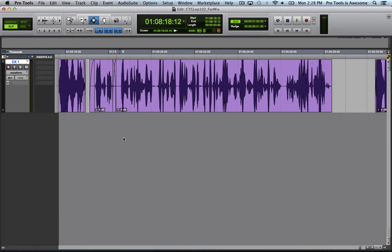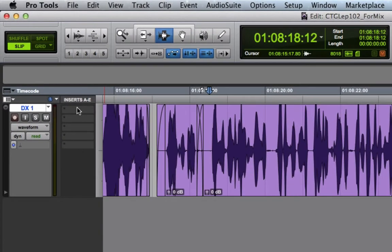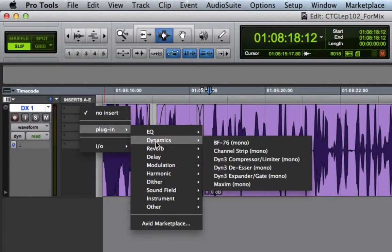Now we will create a telephone FUTZ with a single plugin that's built into Pro Tools. Go to Inserts, Plugin, Dynamics, and Channel Strip.